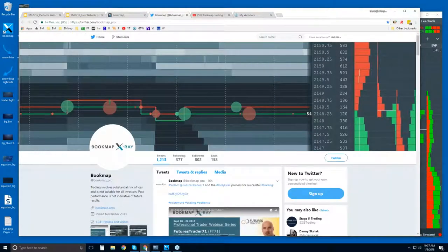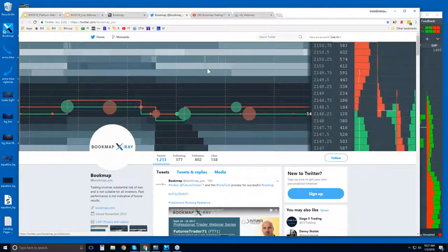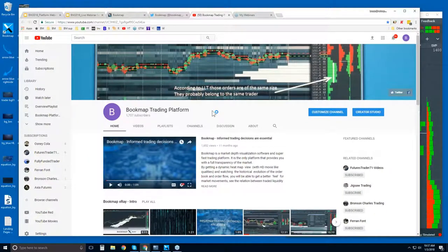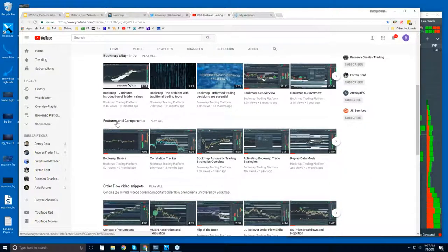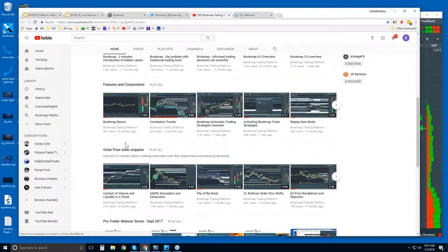You can follow us on Twitter at bookmap_pro to get the most up-to-date information, or subscribe to our YouTube page — there are all sorts of videos to access. I would recommend starting with some of the intro videos and then looking at the features and components playlists. Then watch some of these order flow video snippets — these are concise videos that go through the order flow phenomena we cover in detail in the live order flow analysis advanced webinars.